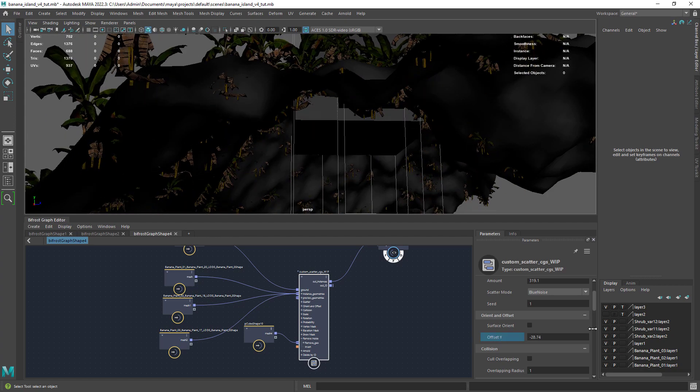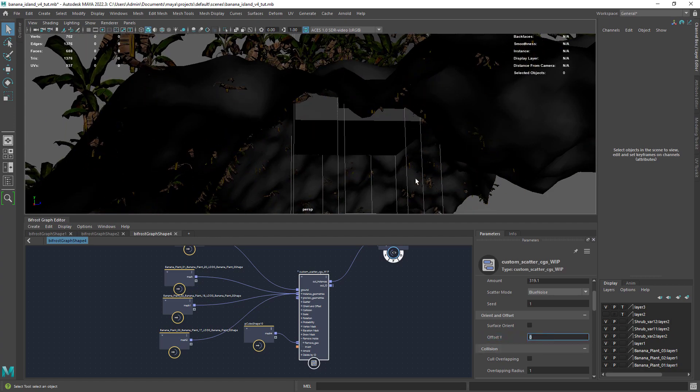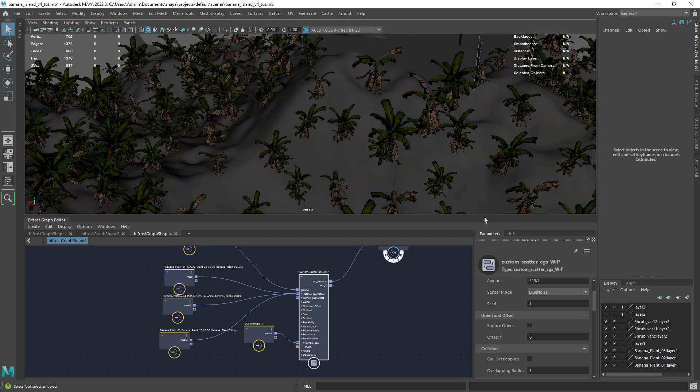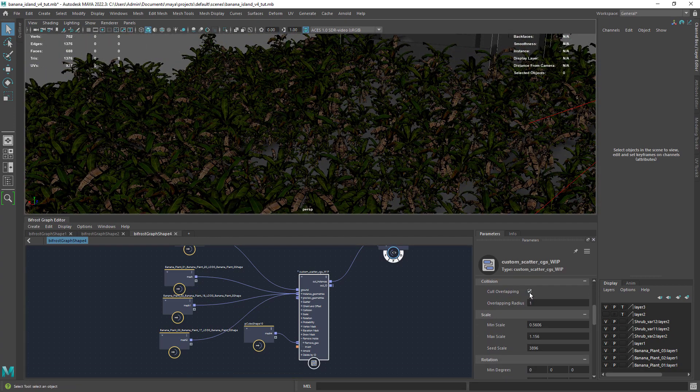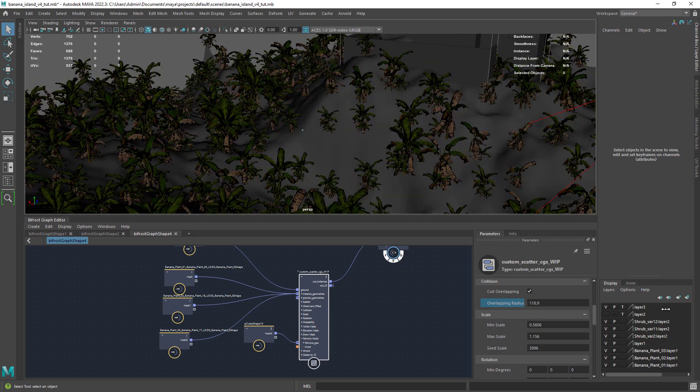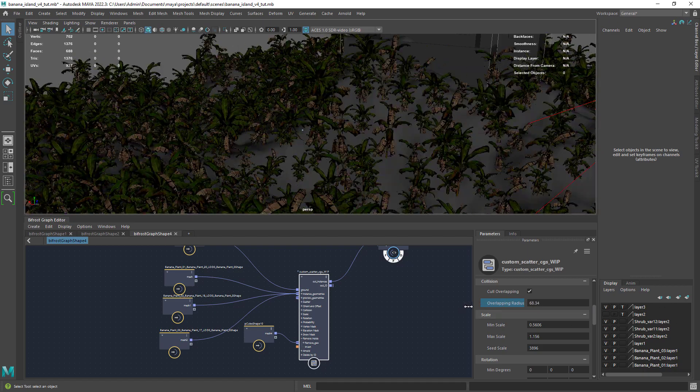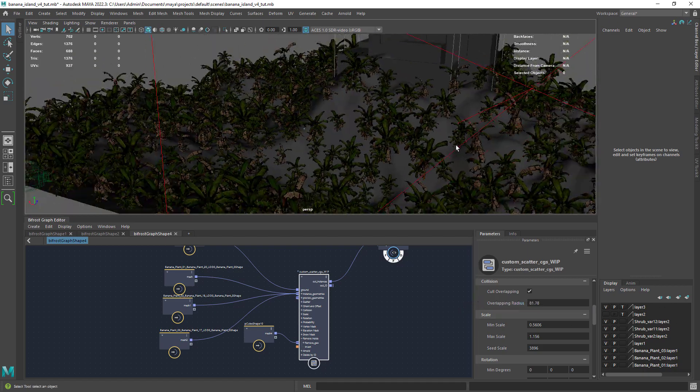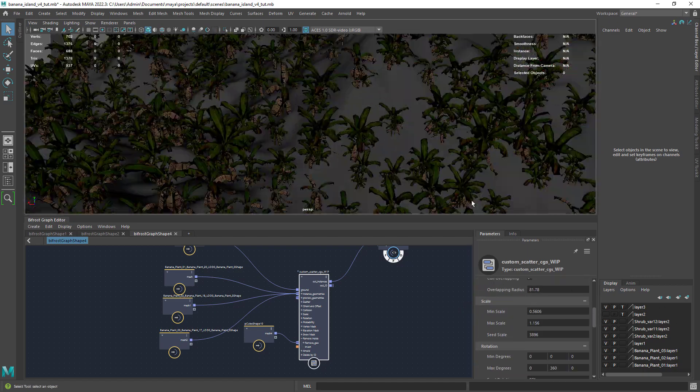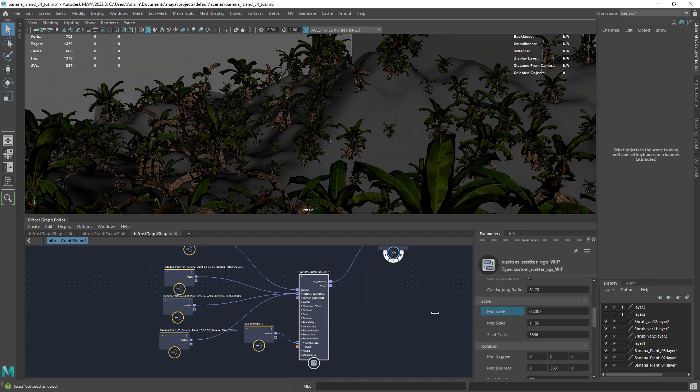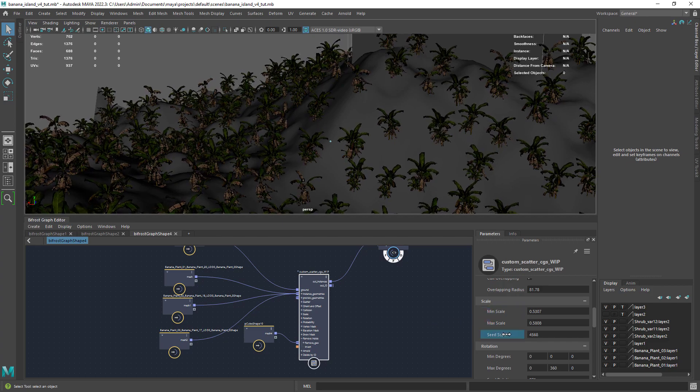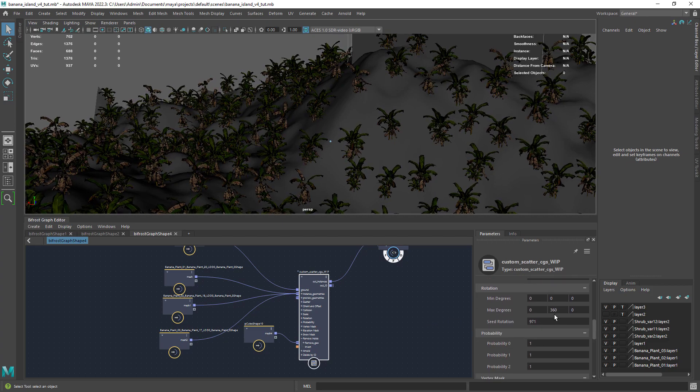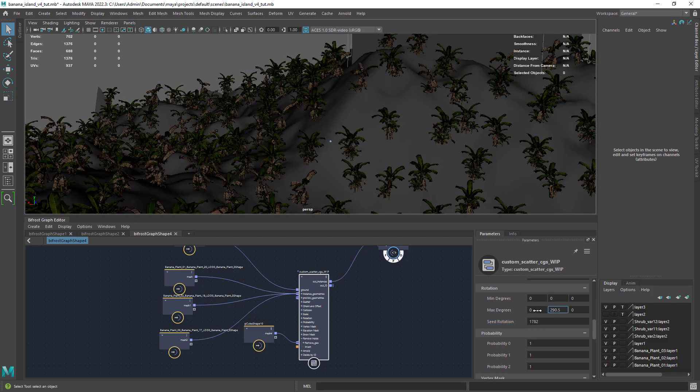Now you have the collision tab that basically will try to avoid overlapping geometry. You also have the random scale and random rotation attributes to play with. Probability can be used to change how many objects of each instance you want.